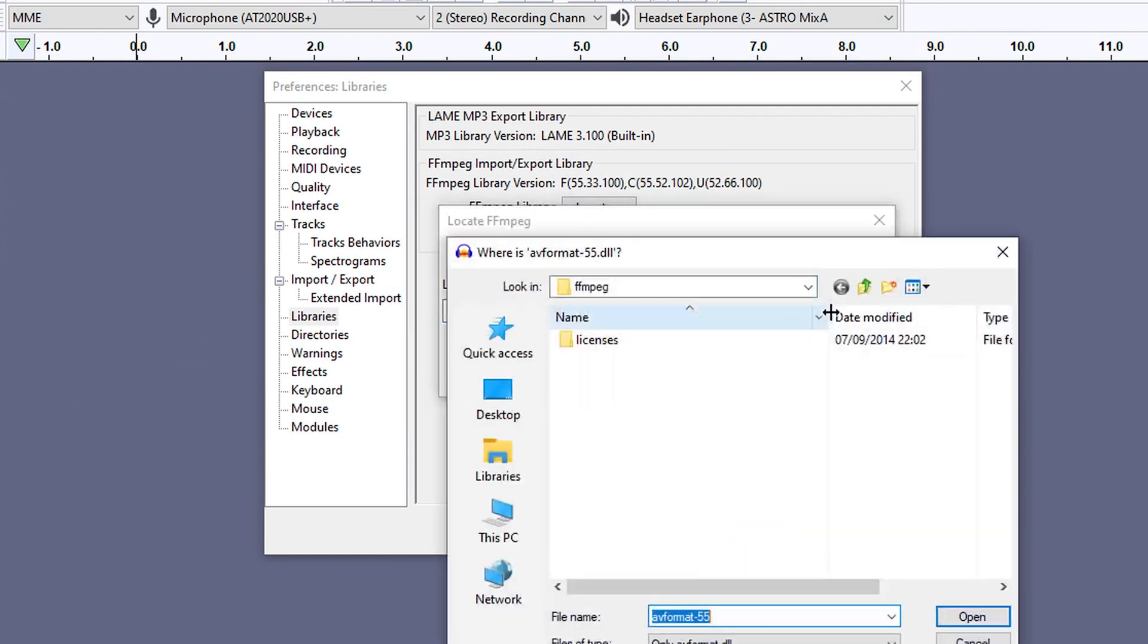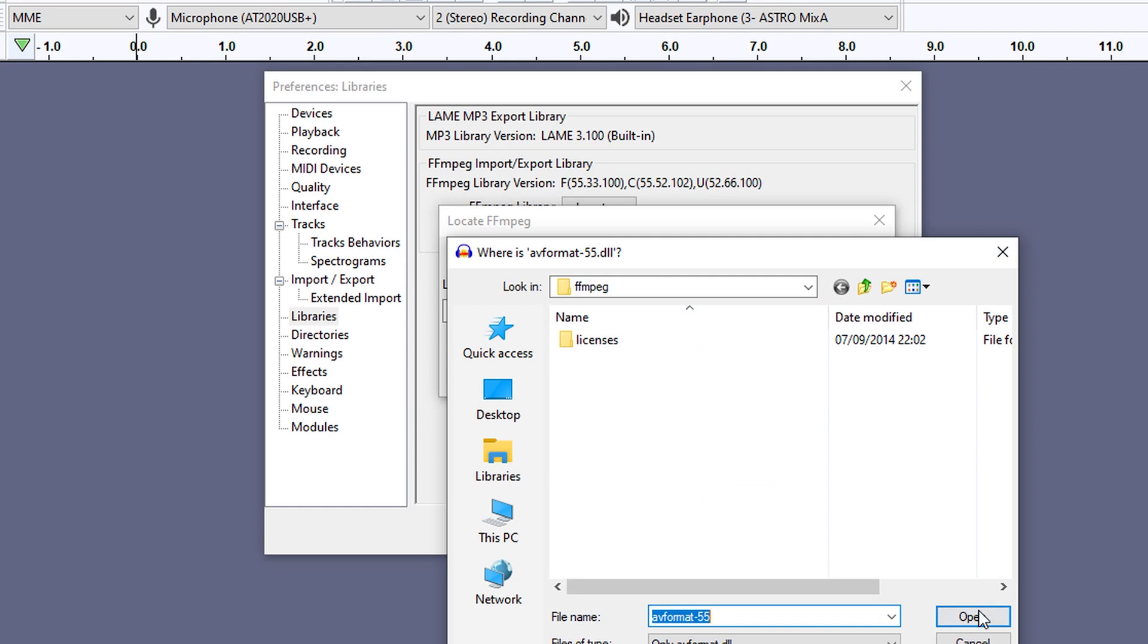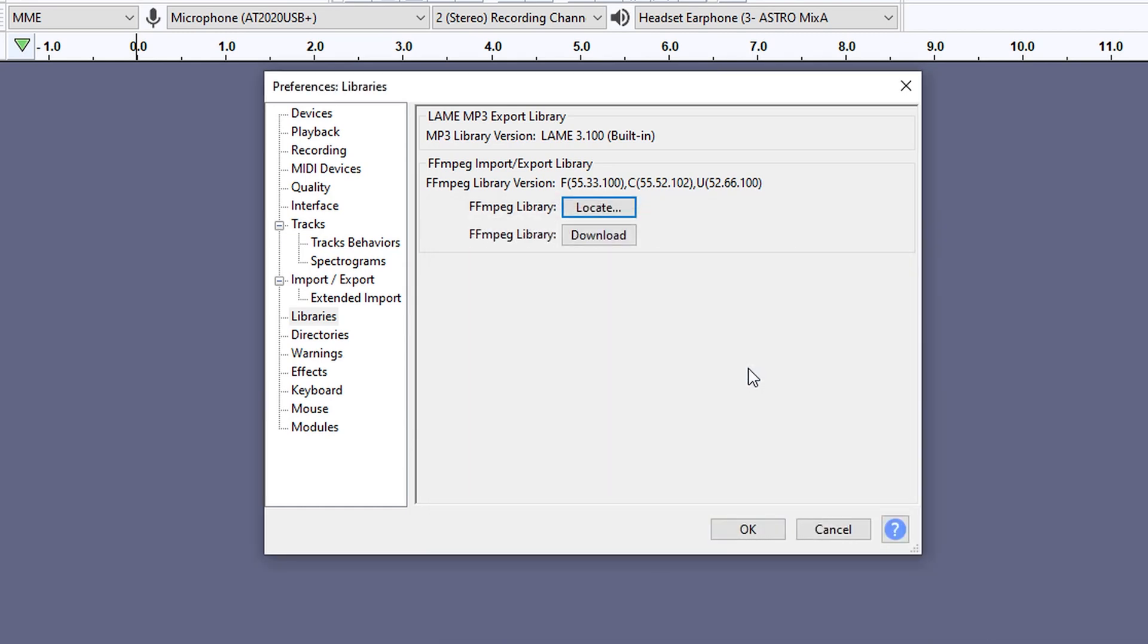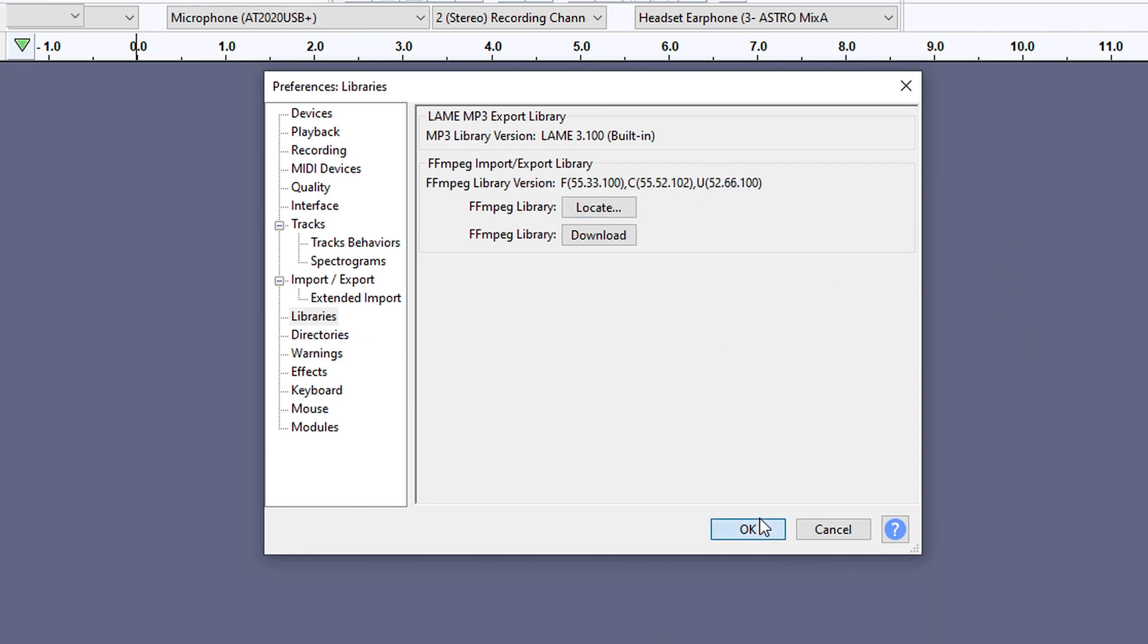Then you go to browse, and I've just put it on my desktop right here, and all you have to do is press open because it's found the file. Once it's done that, it will say ffmpeg library version is found right here, and then you should be able to import your videos.